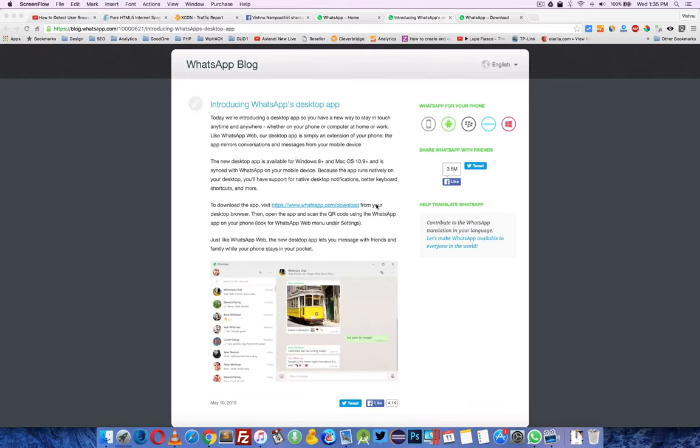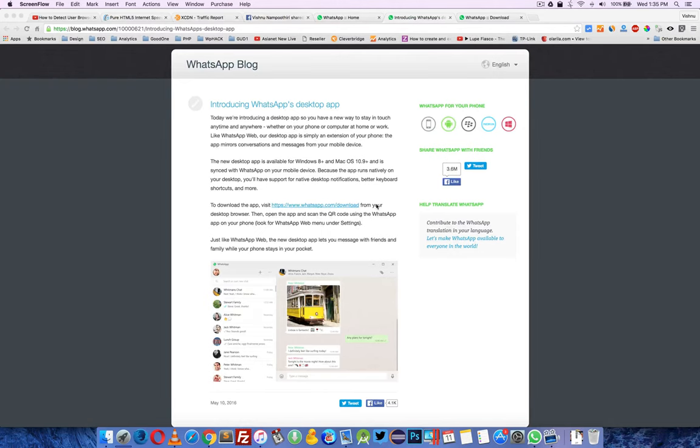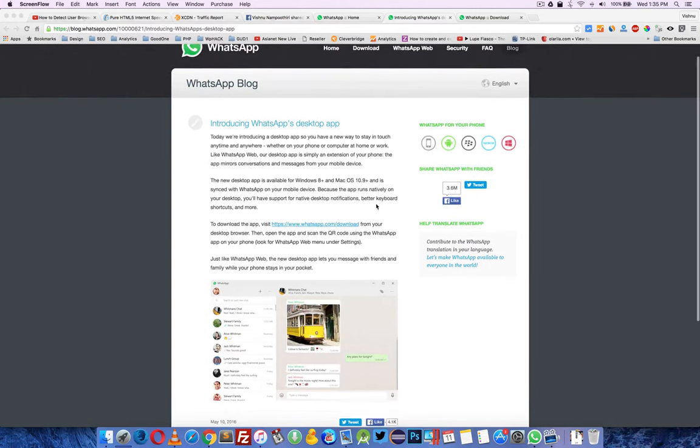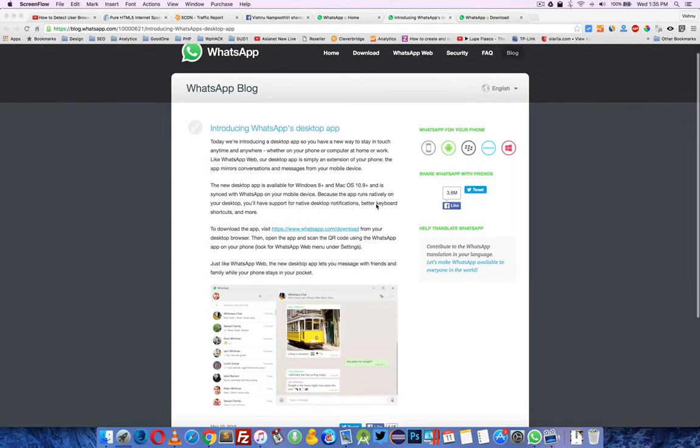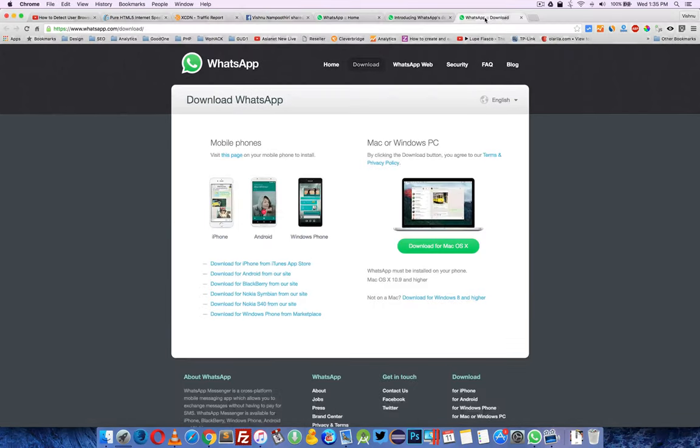Hey, this is a quick video showing WhatsApp for desktop. Today WhatsApp introduced desktop applications for Mac OS X and Windows native, other than using web-based applications. Now you can download for Mac OS X and Windows.